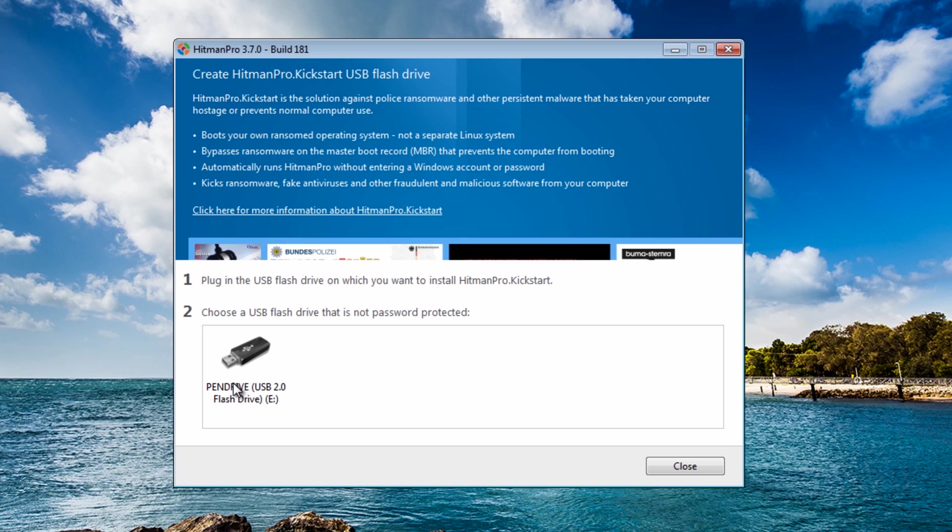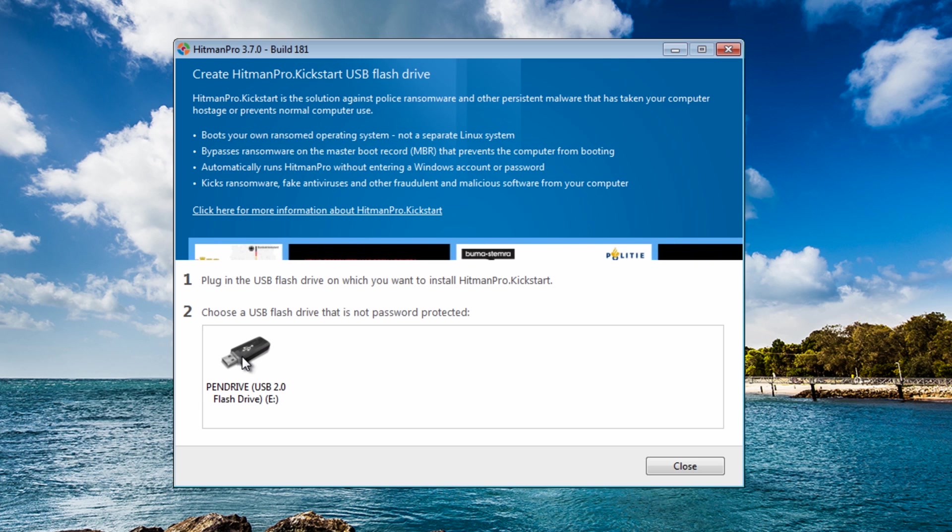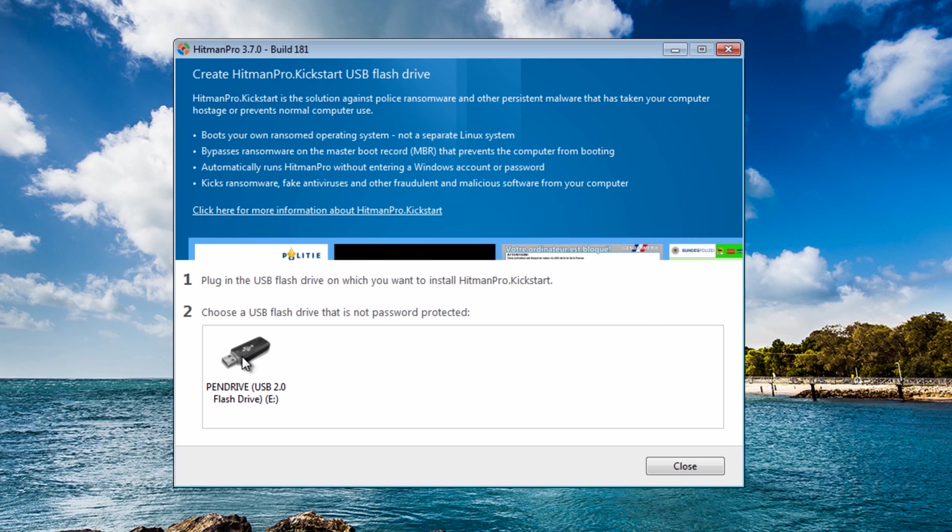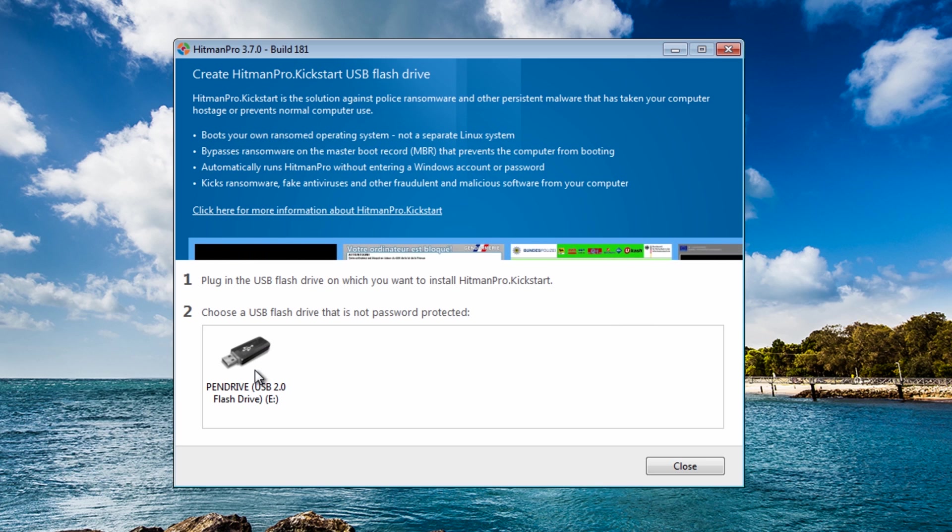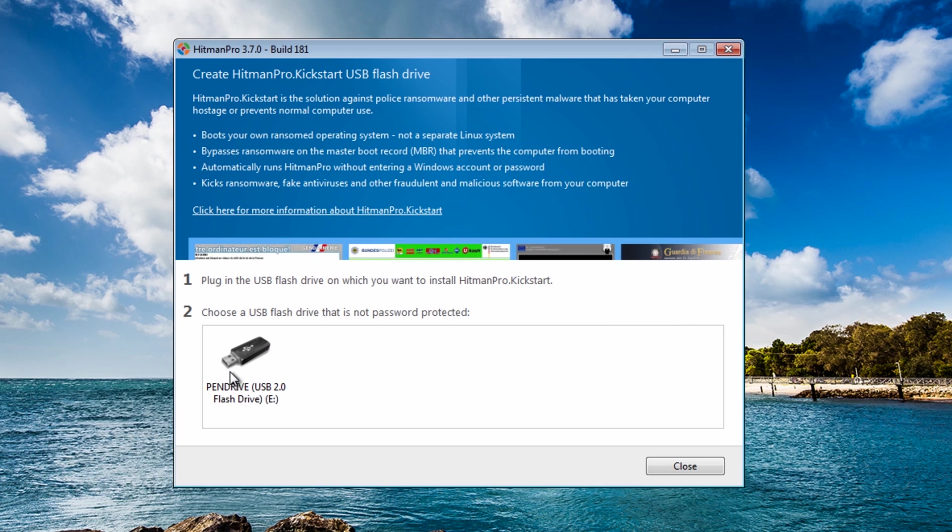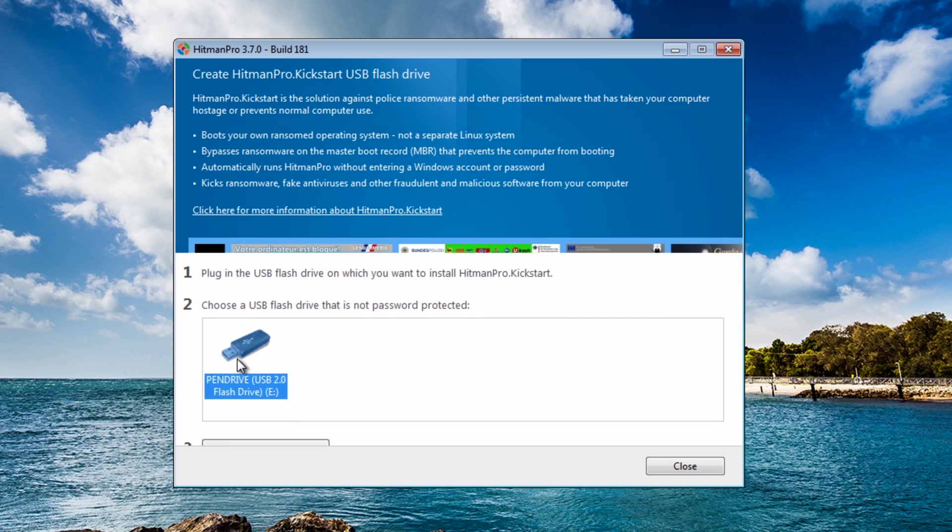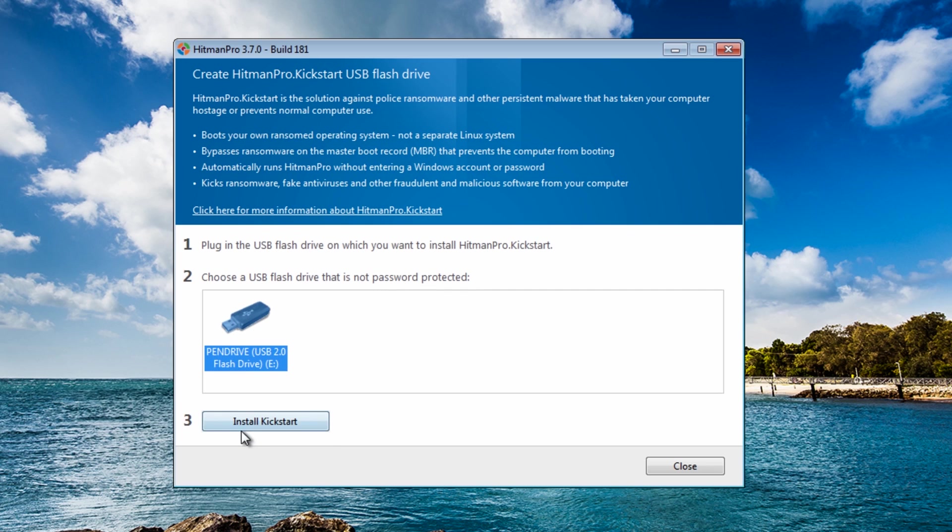It should detect your USB flash drive. If it doesn't then there's something not right, you need to unplug it and plug it back in again and then you should see this symbol. I'm going to click on this and then once you click on that it will say install kickstart.